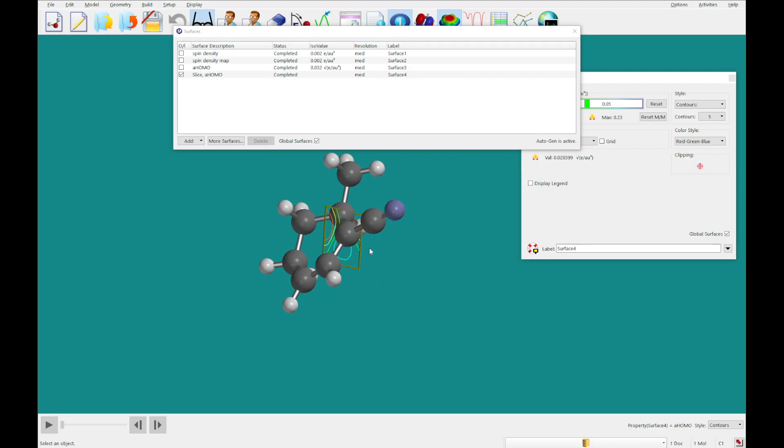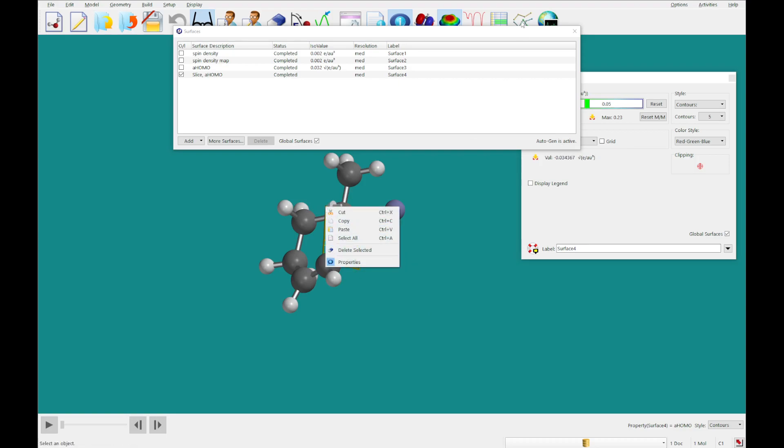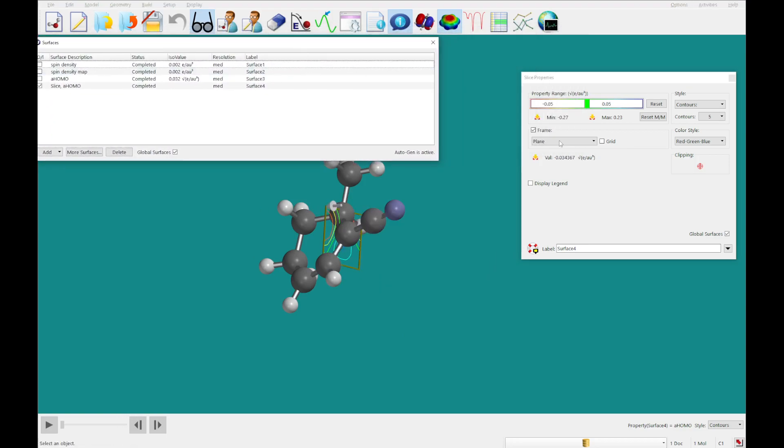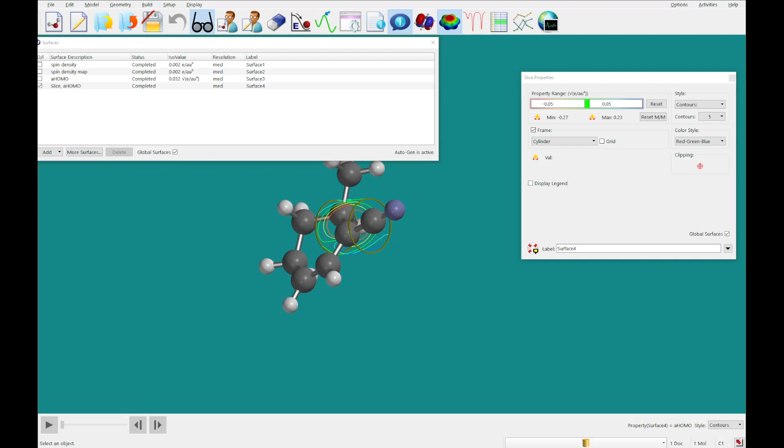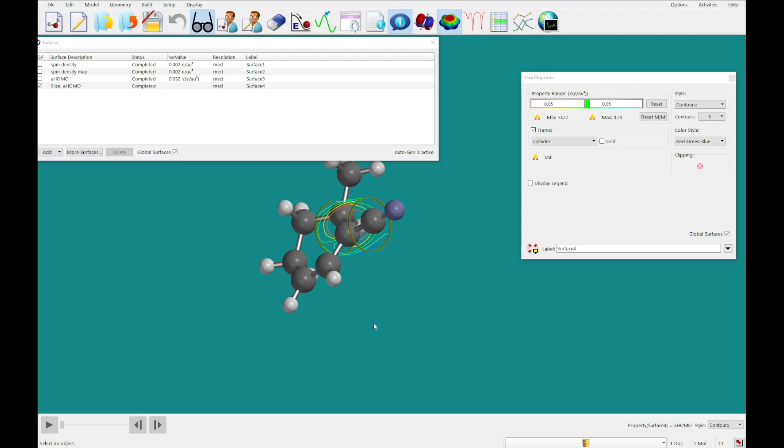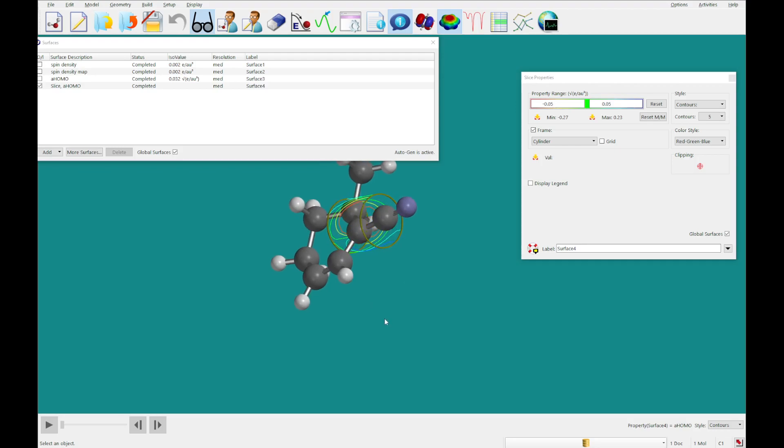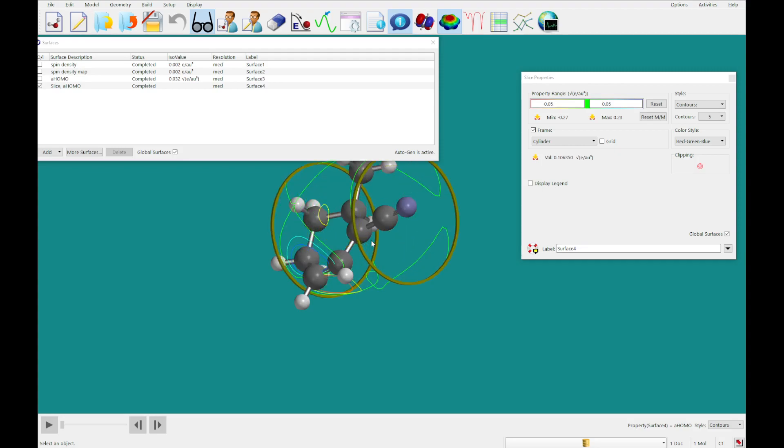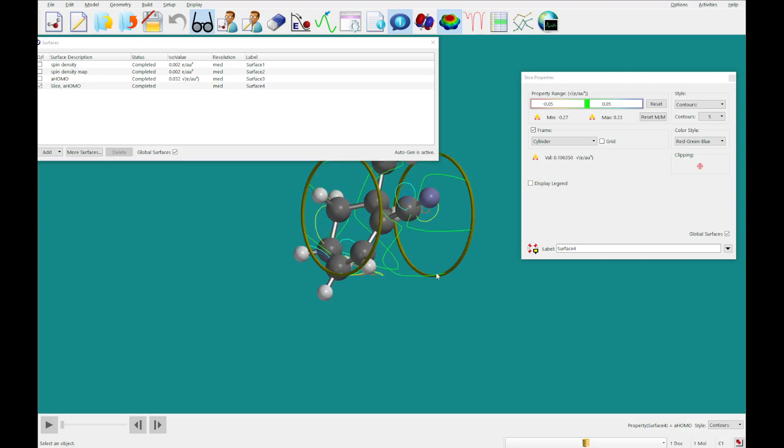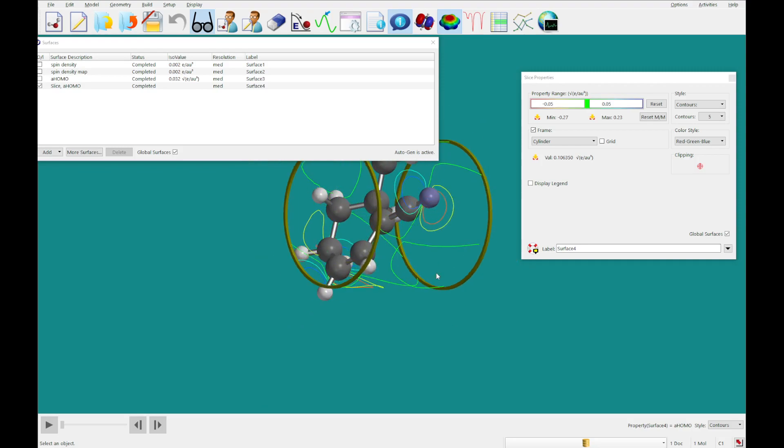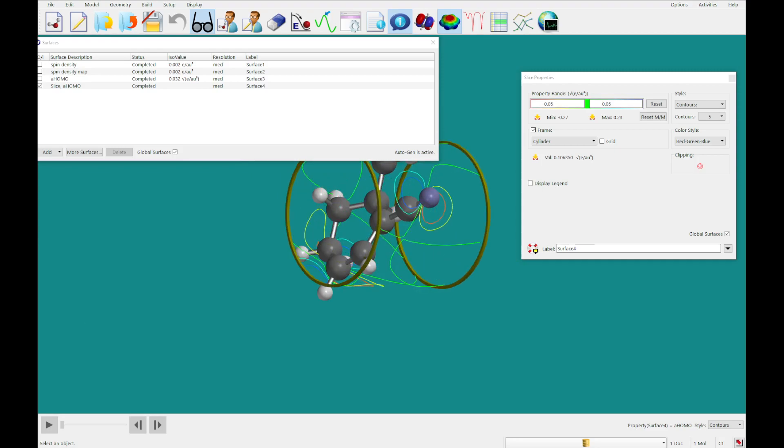Now you can also click on this and you can get a sphere or a cylinder and look at it this way. If you hold shift and the right button, you can rotate this. You can zoom in or out to change the size, which is an important feature.